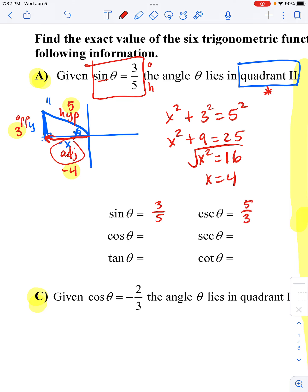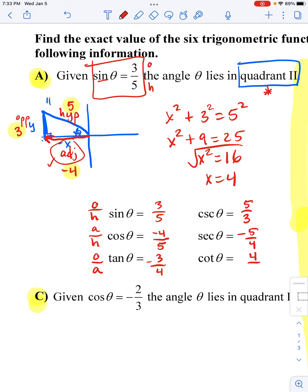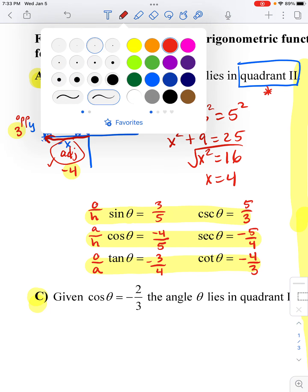Cosecant is the reciprocal of sine. Cosine is adjacent over hypotenuse — looking at my picture, the adjacent side is negative four and the hypotenuse is five. For secant I flip those over, so I have five over negative four, and I don't write the negative on the bottom. Tangent is opposite over adjacent: three over negative four — again, don't put the negative on the bottom. Cotangent flips that over: negative four over three. Keep in mind: sine and cosecant are partners, cosine and secant share the same sign, and tangent and cotangent will be the same.